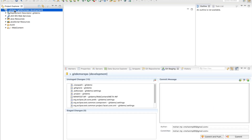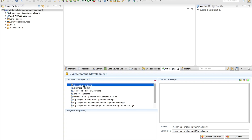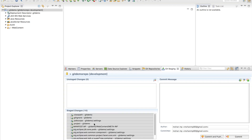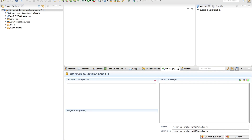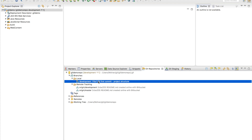Go to the staging area and select the project — we will see all the changes. Use Ctrl+A or Cmd+A and drag and drop all the changes to the staging area. Give a commit message — any commit message will do. Once you give a commit message, click on Commit. We have Commit and Push as well — we will get to that later. Go to Git Repositories and see the development branch; you can see the commit message.